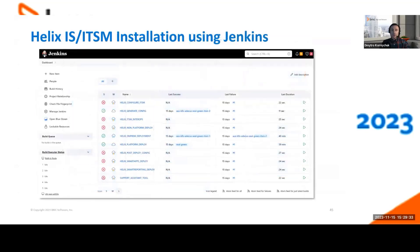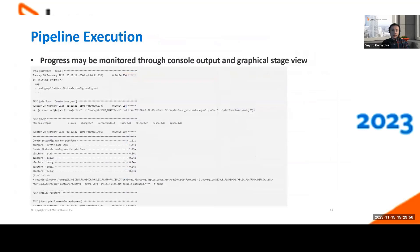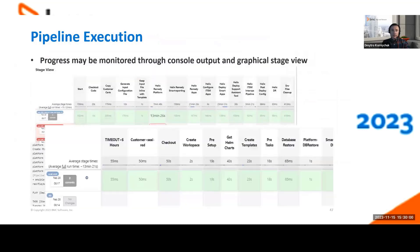Here you can see the Jenkins dashboard with the pipelines. Once you define the configuration values as pipeline inputs and run them, you have the capability to monitor the installation process of the Innovation Suite ITSM suite through the Jenkins console. Timelines are specified here, and with the pipelines installation you should be able to complete successfully. We encourage you to run the Helix Health Check Tool utility for the post-installation phase as well.